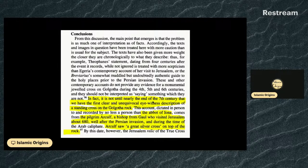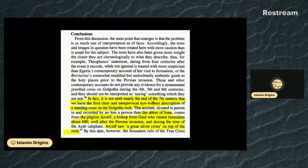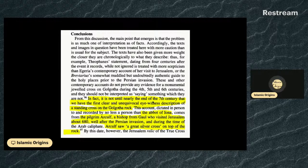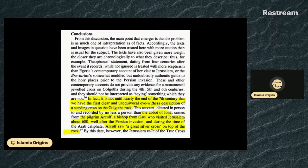In conclusion, the main point that emerges is that the problem is as much one of interpretation as of facts. Accordingly, texts and images have been treated with more caution than is usual. Texts are given more weight the closer they are chronologically to what they describe. Thus Theophanes' statement dating from four centuries after the event is treated with more skepticism than Egeria's contemporary account of her visit to Jerusalem, or the Breviarius's somewhat muddled but undoubtedly authentic guide to the holy places prior to the Persian invasion. These and other contemporary accounts do not provide any evidence for a monumental jeweled cross on Golgotha during the fourth, fifth, and sixth centuries.